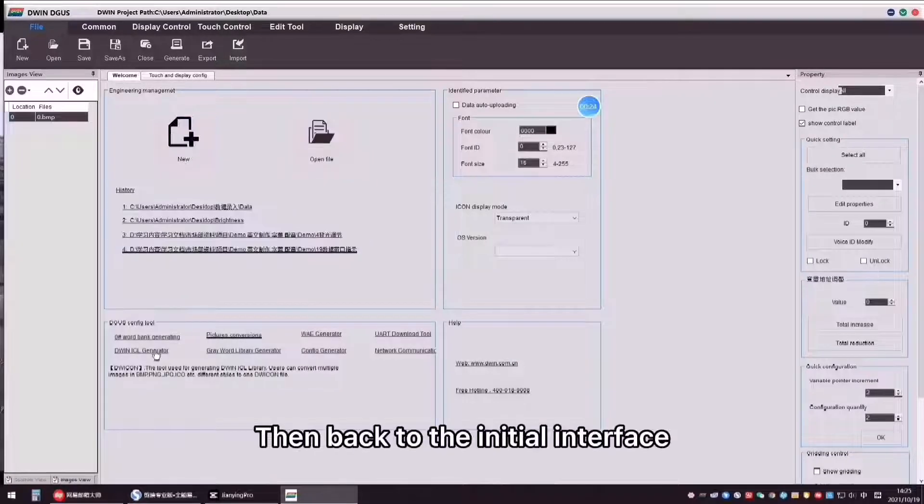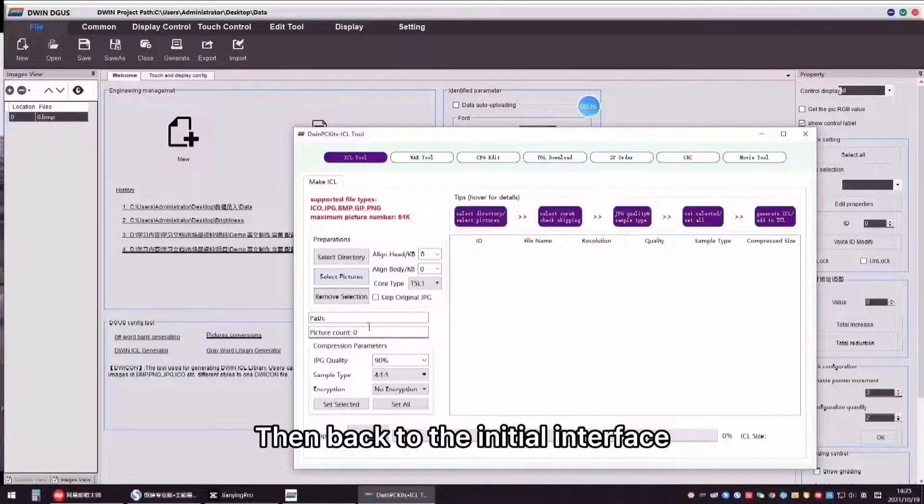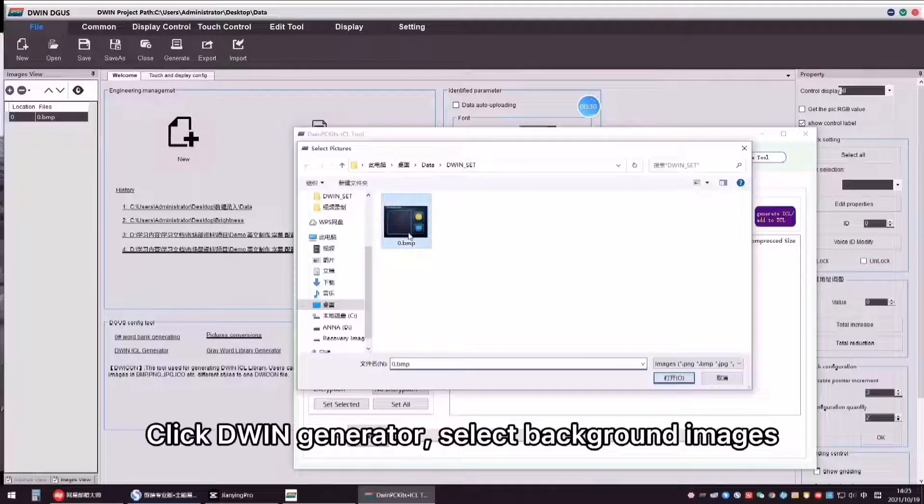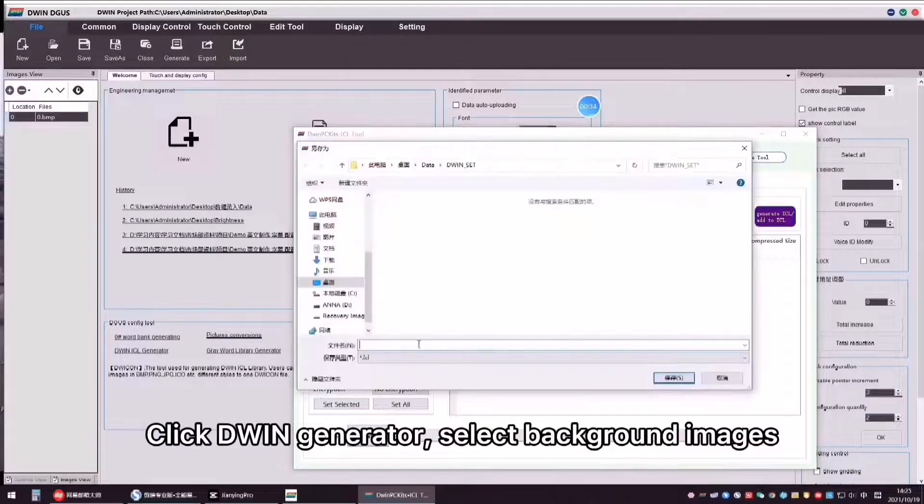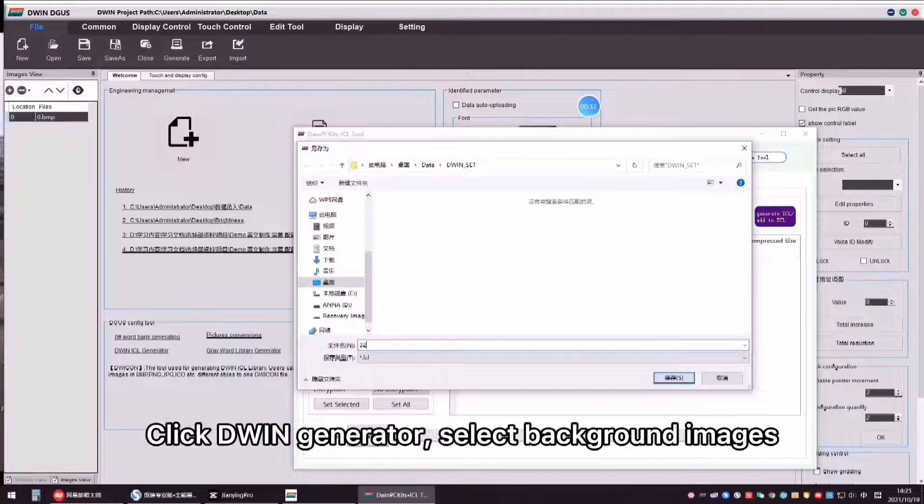Then, back to the initial interface. Click D1 Generator and select background images.